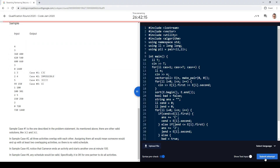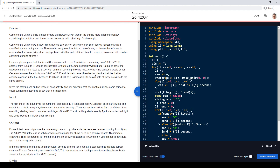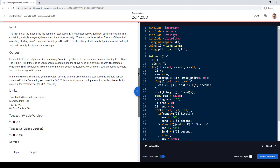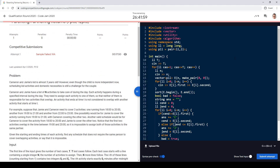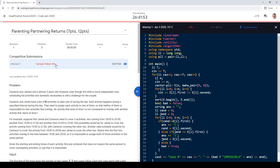Let's give this a shot in C++. We just go through the events in order and assign whoever's not busy. We're biased towards assigning work to C, but it doesn't really matter — we could assign work to J as well.